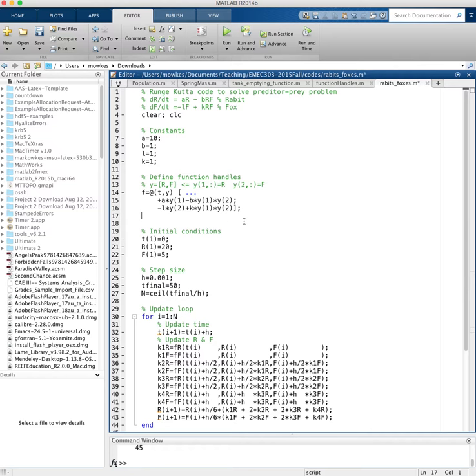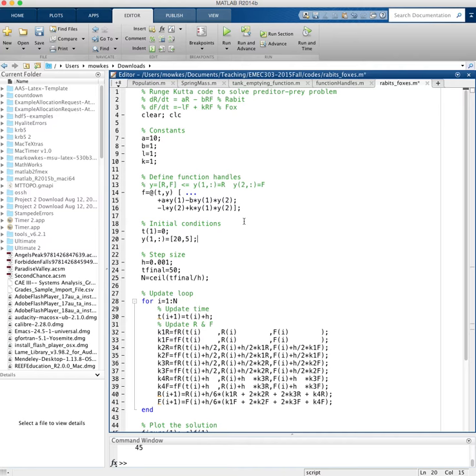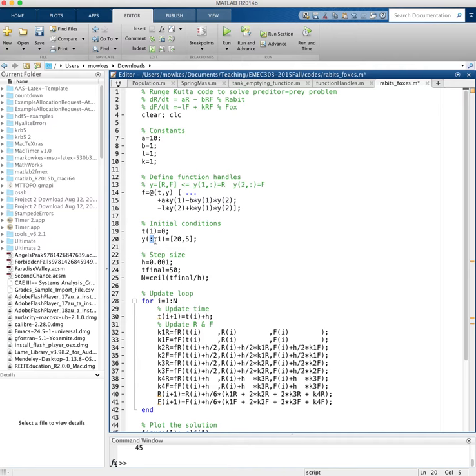My initial condition now: I have t of 1 is equal to 0 and I have y of 1 is equal to, what did I have? 20 and 5. So now I'm going to have both initial conditions into the first column in y. So when I have my first index, I'm going to set both rows, so r1 and r2 equal to 20 and 5. So there we go. That's my initial condition. Step size, that's the same.